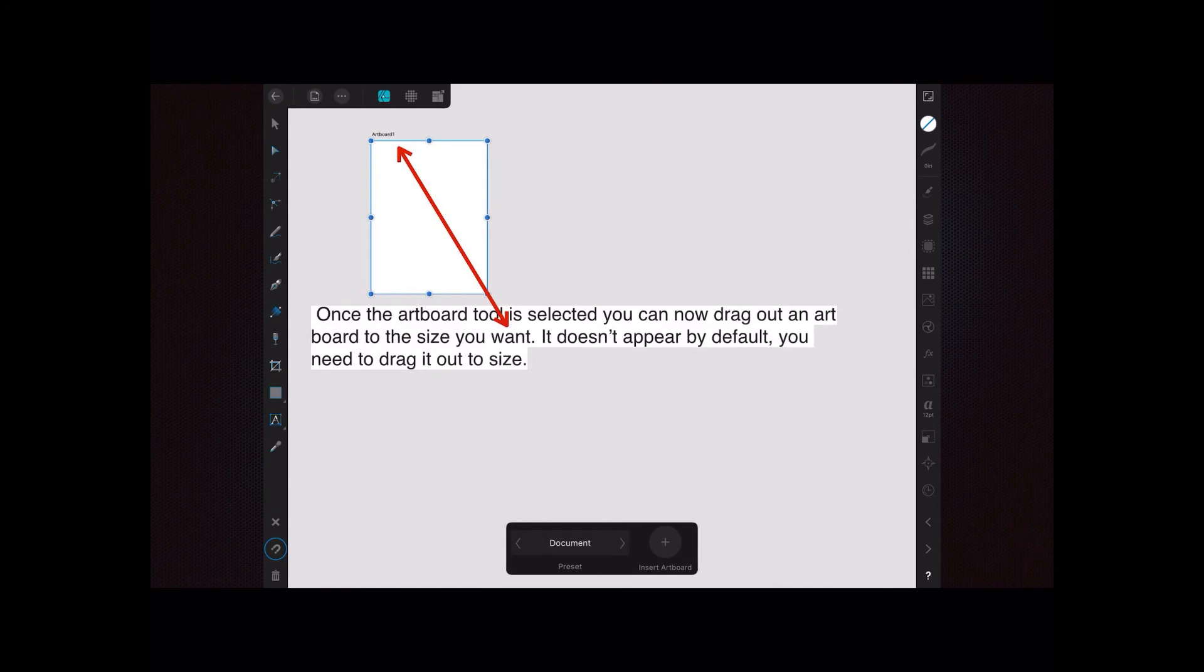Once the artboard tool is selected, you can now drag out an artboard to the size you want. And as you drag it, the size shows on it. But of course you can always change that size later on from the right hand side toolbar. It doesn't appear by default. The artboard, you need to drag it out to size.